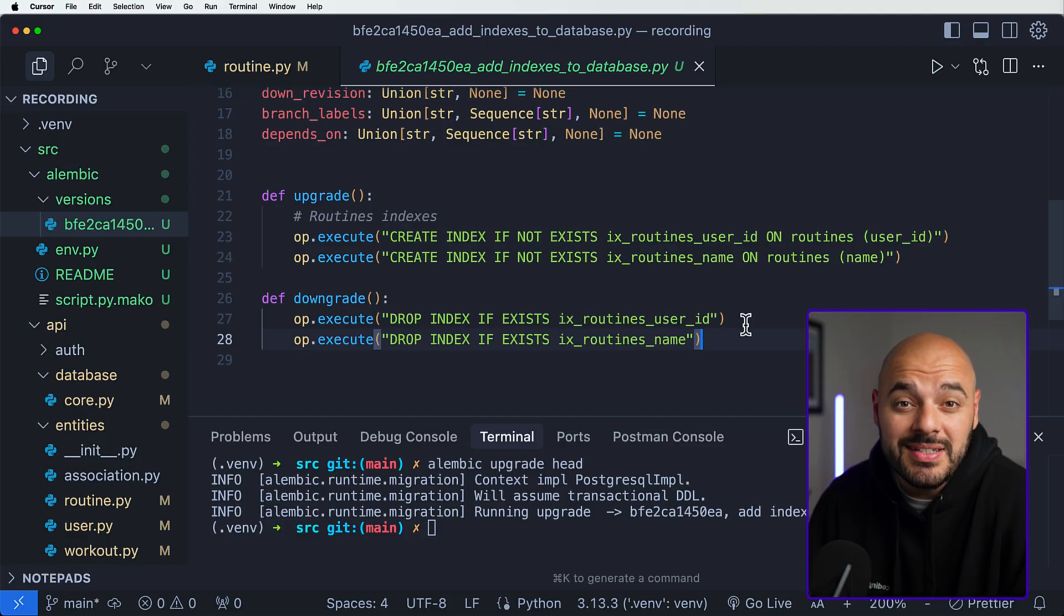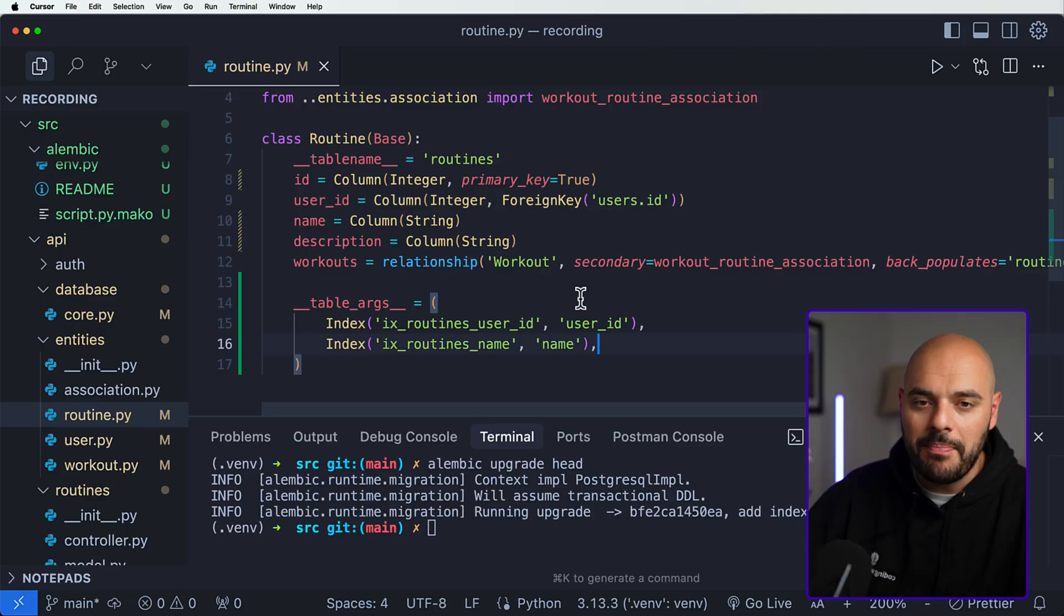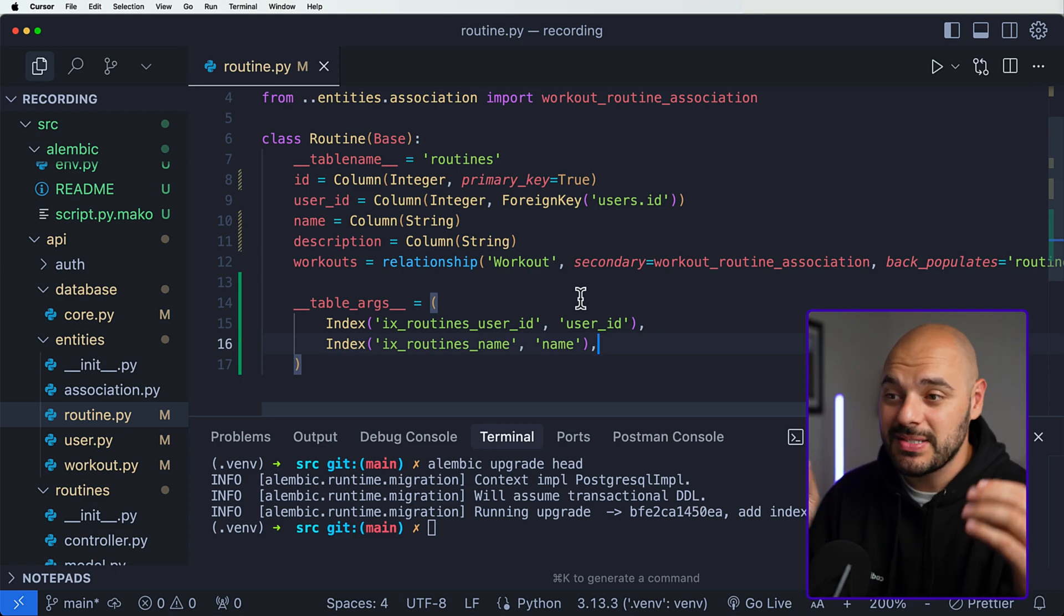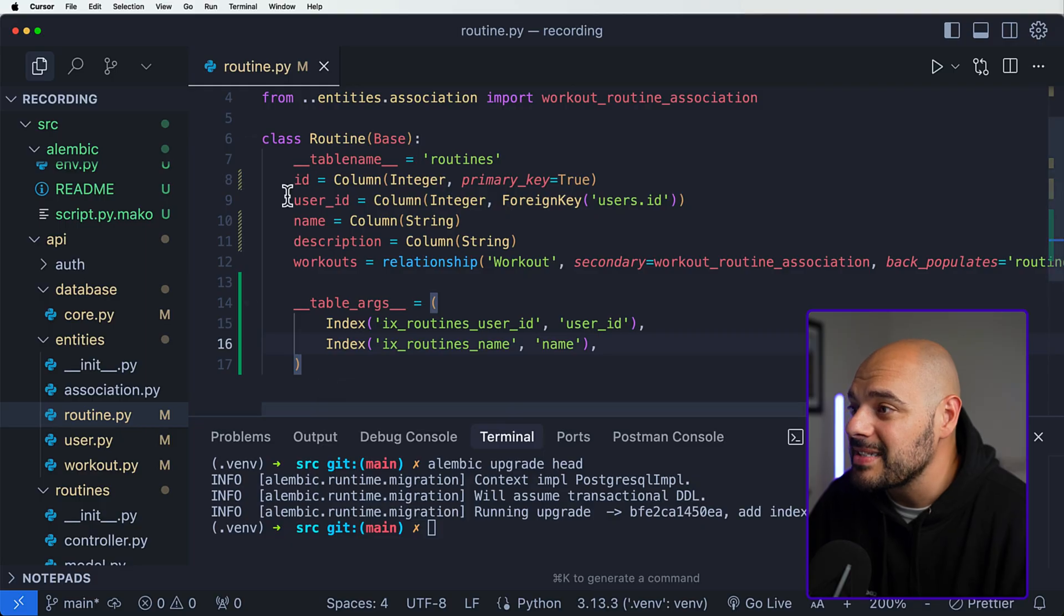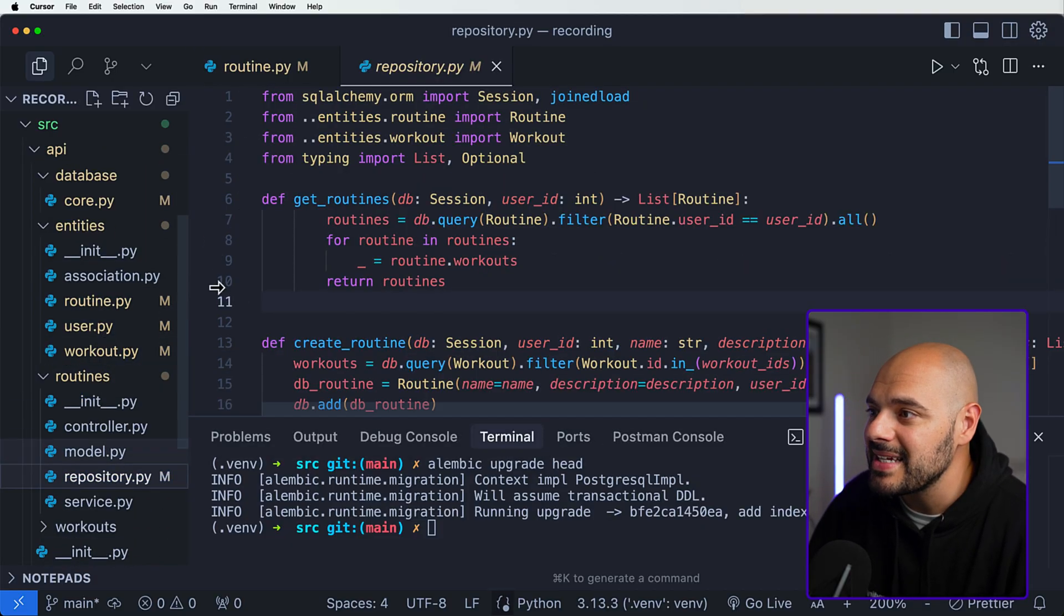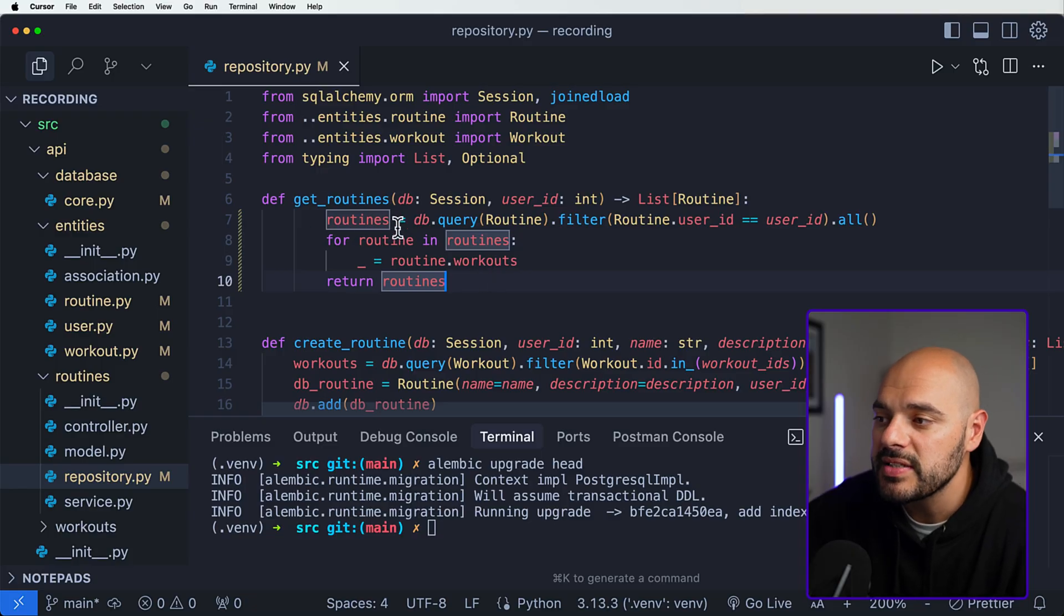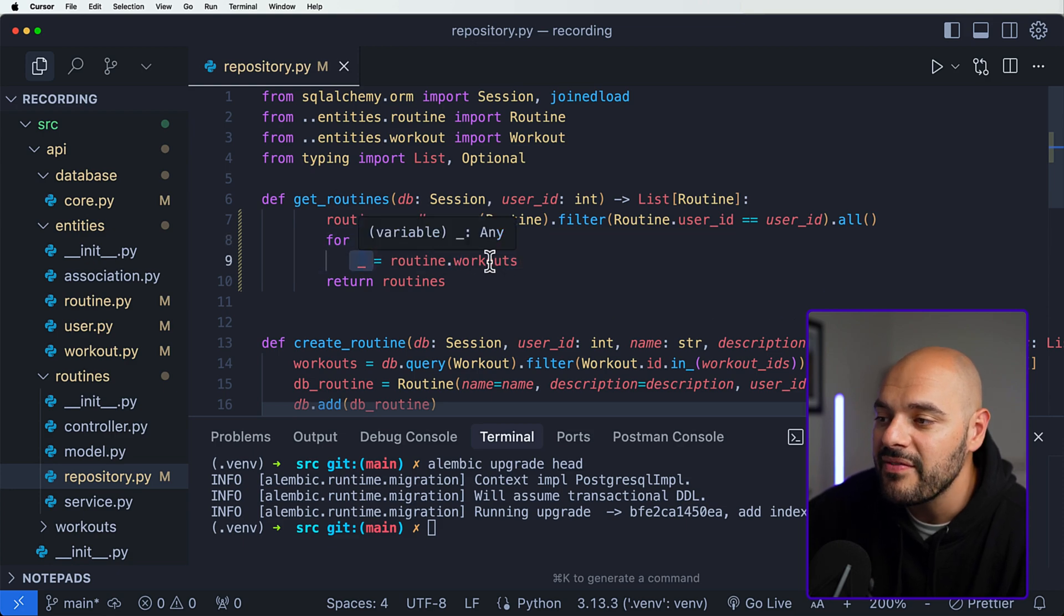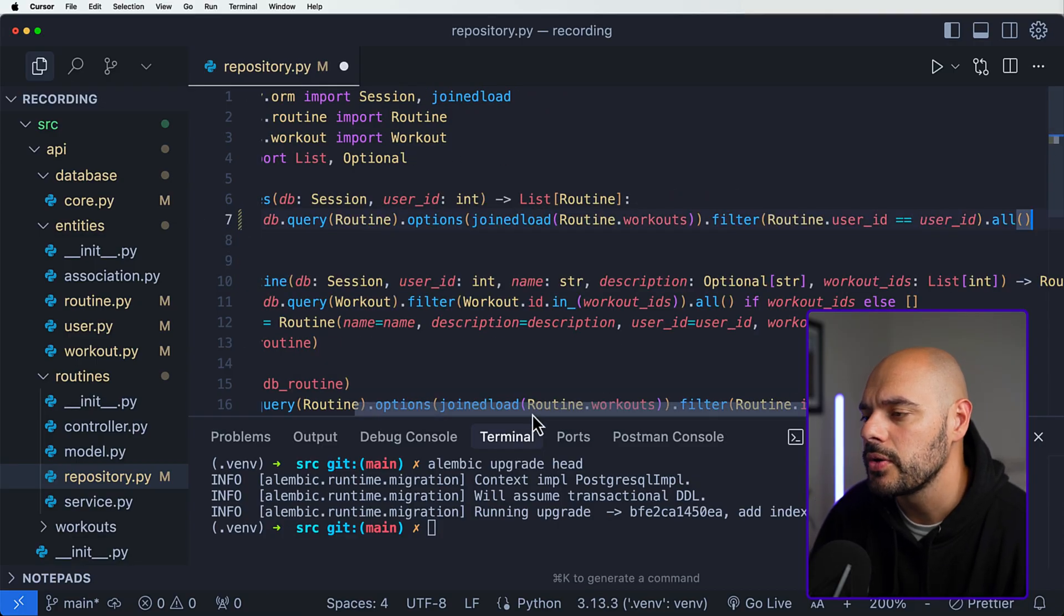The third thing we want to avoid is the N+1 problem. The N+1 problem is when you search for a parent item on a database and then you query all of the children that you need for that specific parent. I've seen a lot of applications do this automatically. What we're going to be implementing here is something called joined load. If we look at our routines inside our repository, we can see right here we have our get routines which fetches all the routines from our database. We can get our routines from this db.query of our routine, filter on the user ID, and then for each routine that it returns, any variable call to the workouts will call another query to return all the workouts.